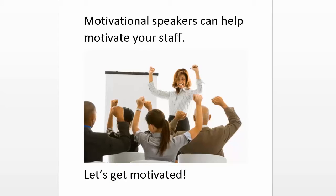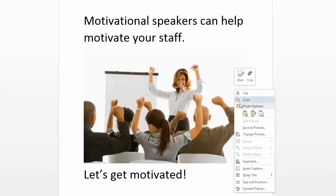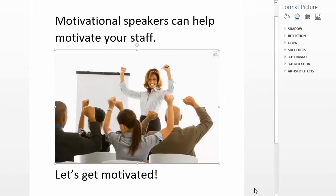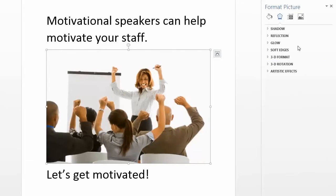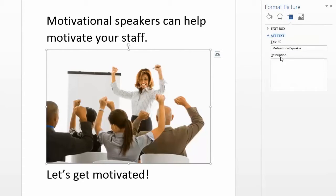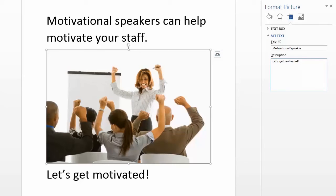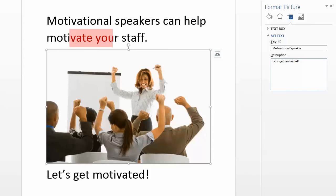So let's add alternate text that will be read by the screen reader. Do this by right-clicking on the image and selecting Format Picture and then the Alt Text tab. What you add here is important. Using the file name of the image or repeating the text around the image isn't helpful. The screen reader will read, "Motivational speakers can help motivate your staff. Let's get motivated. Let's get motivated."